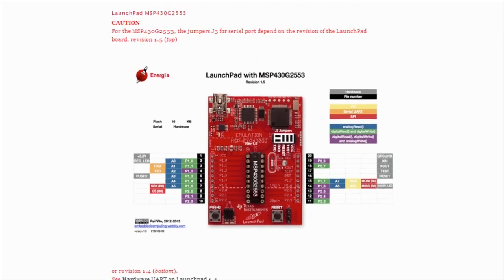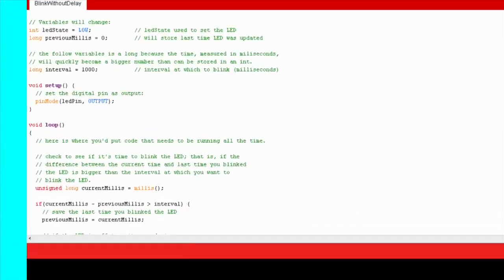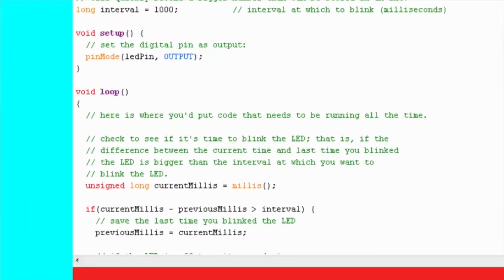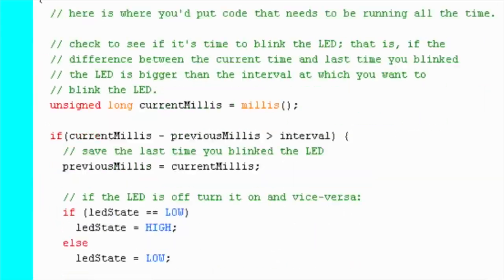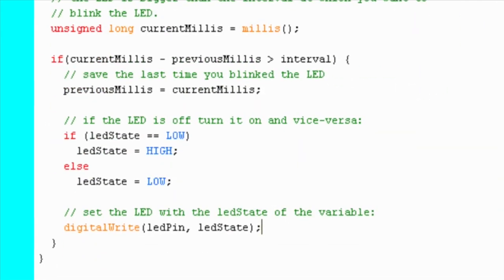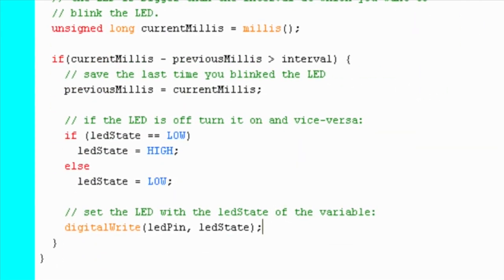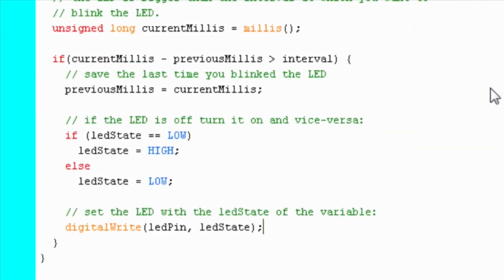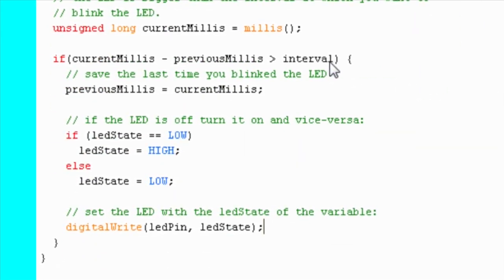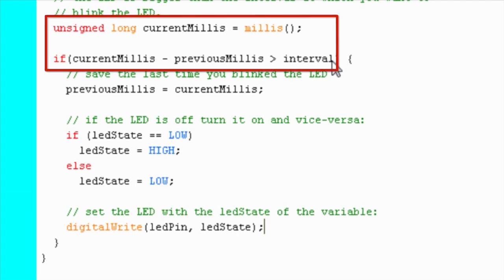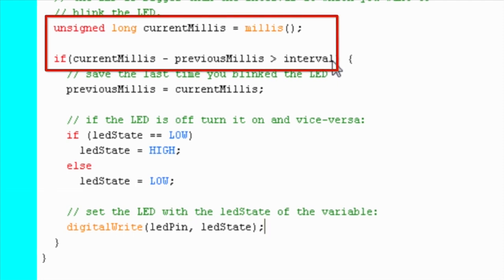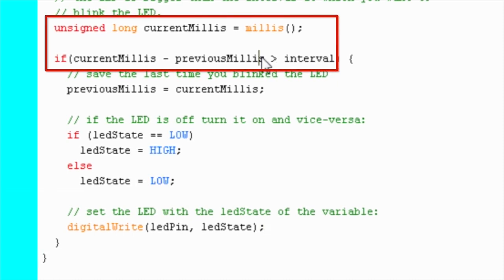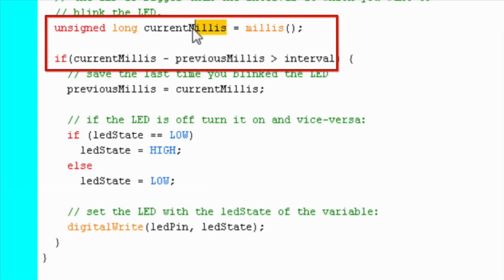Moving down to the main loop section. This is where we measure delay without using the delay function. Let's step over the code and see how this is implemented. We have two variables, currentMillis and previousMillis. currentMillis is used to keep track of the current time.